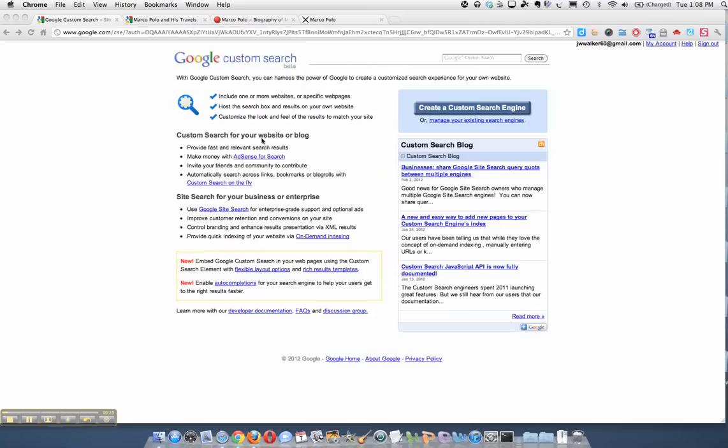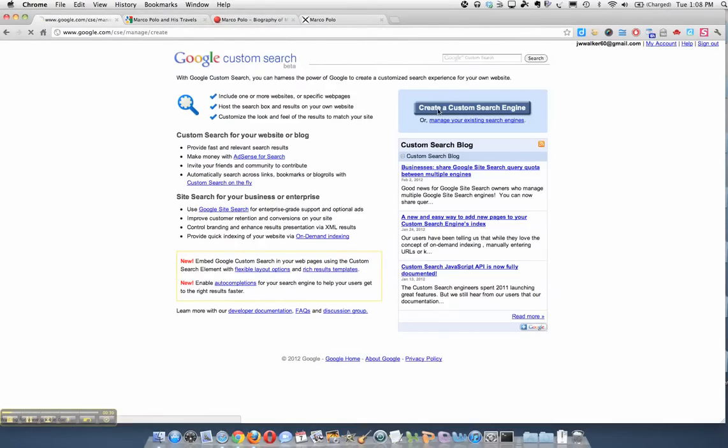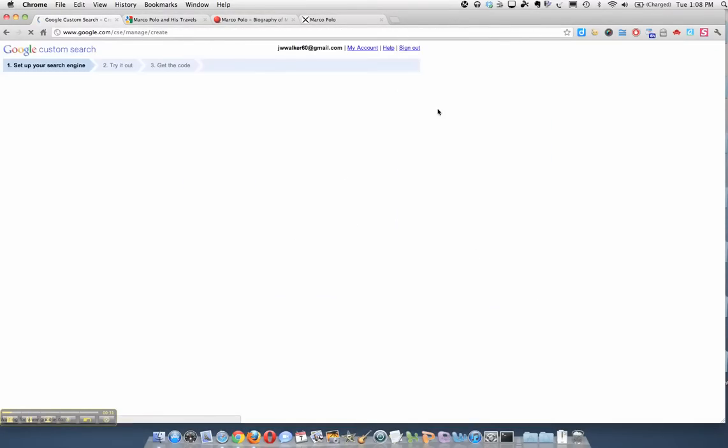And you'll get this page. Now you can go ahead and read the information, but we're going to skip that and we're just going to go straight to creating a Google Custom Search. So click on the Create Search button.